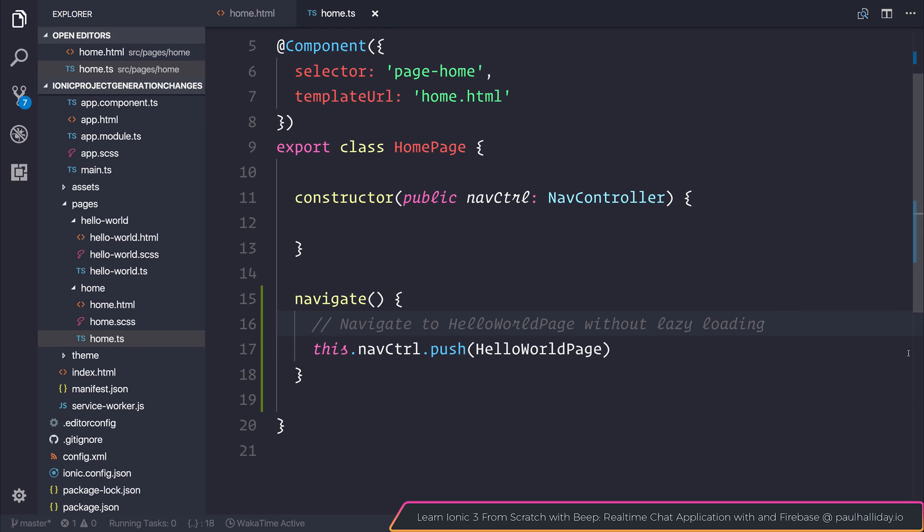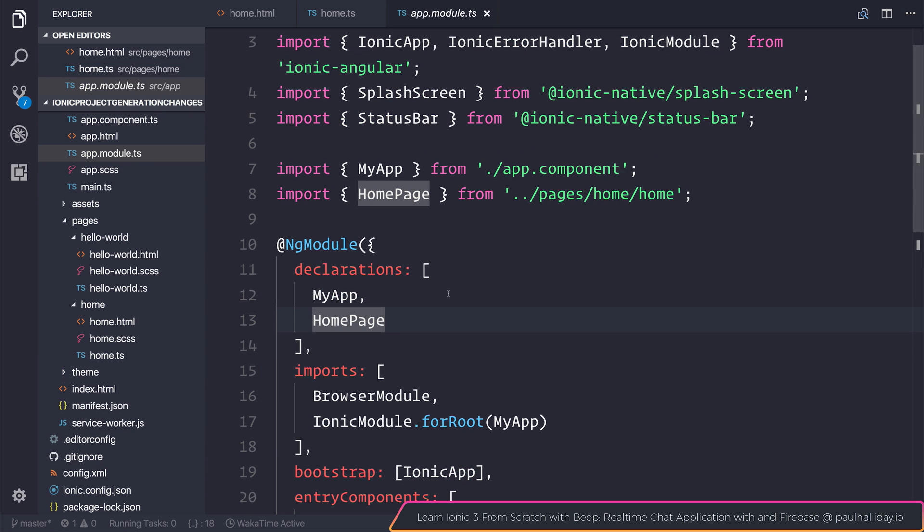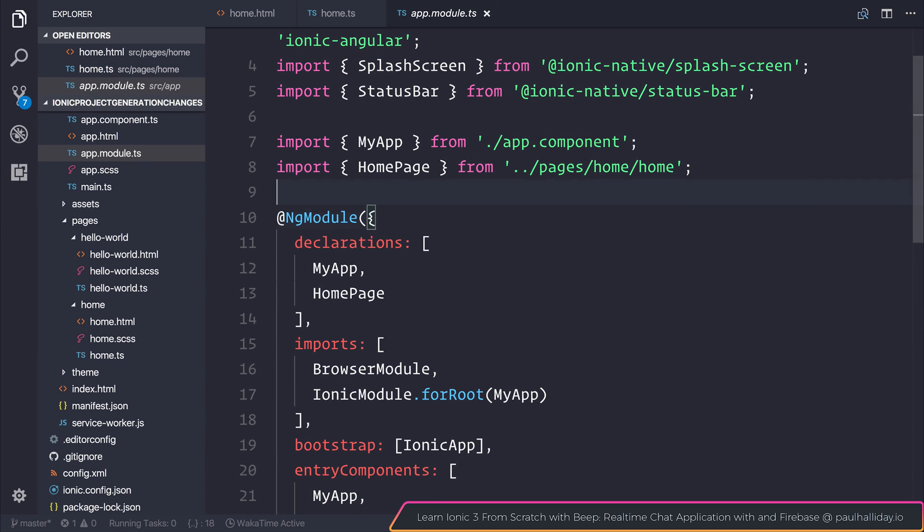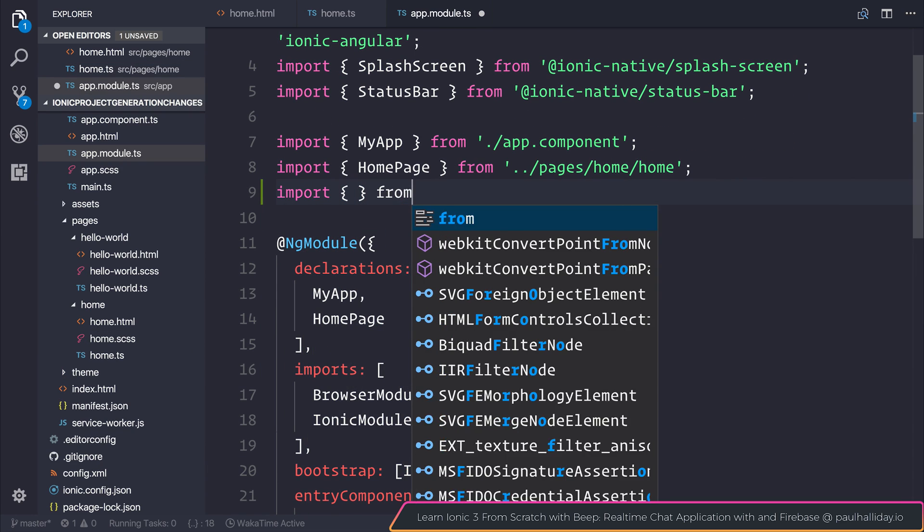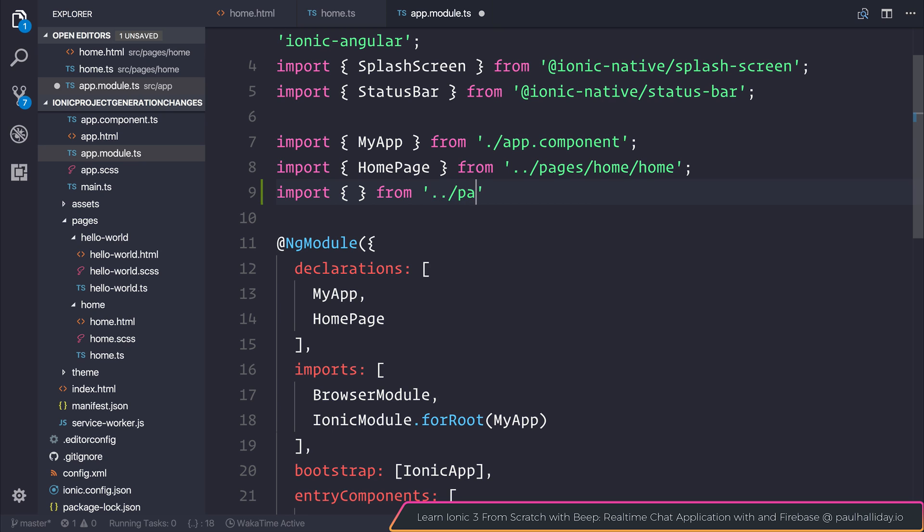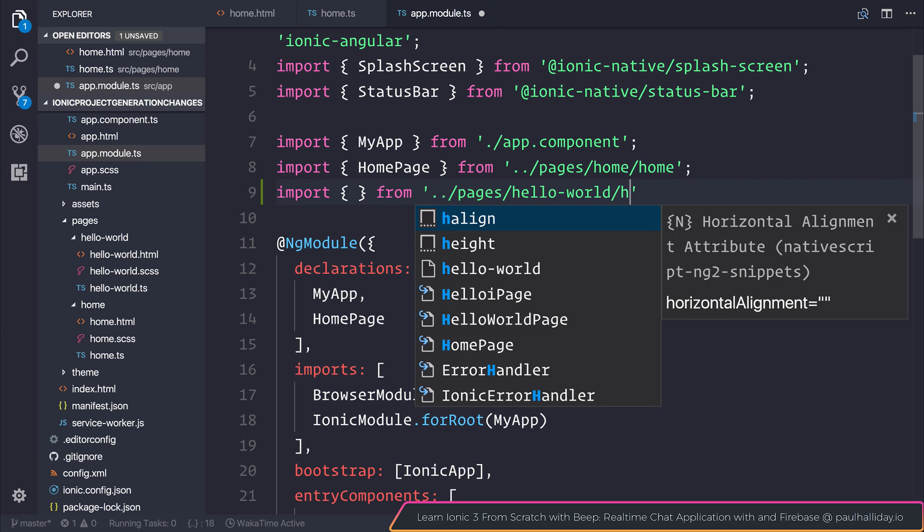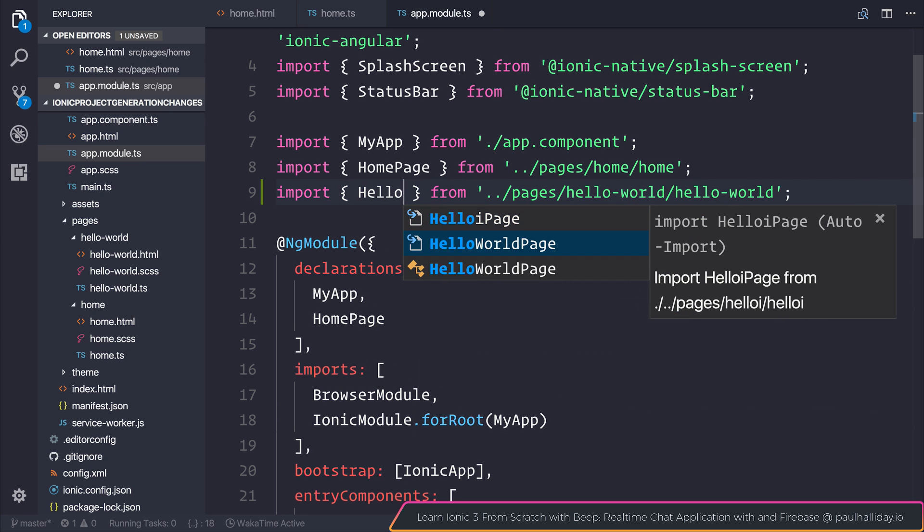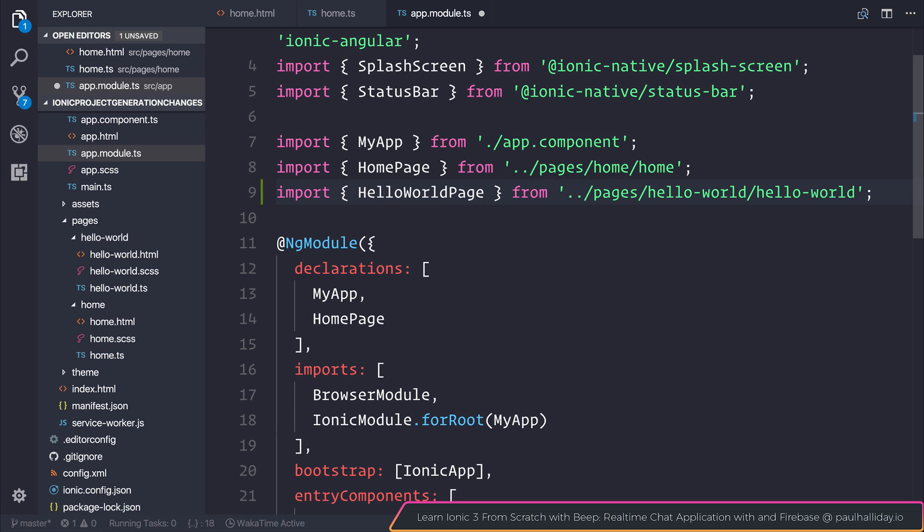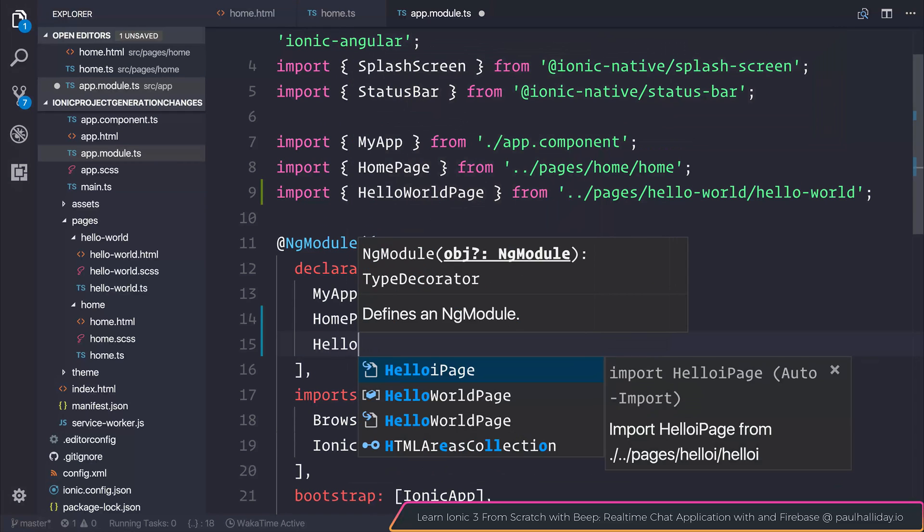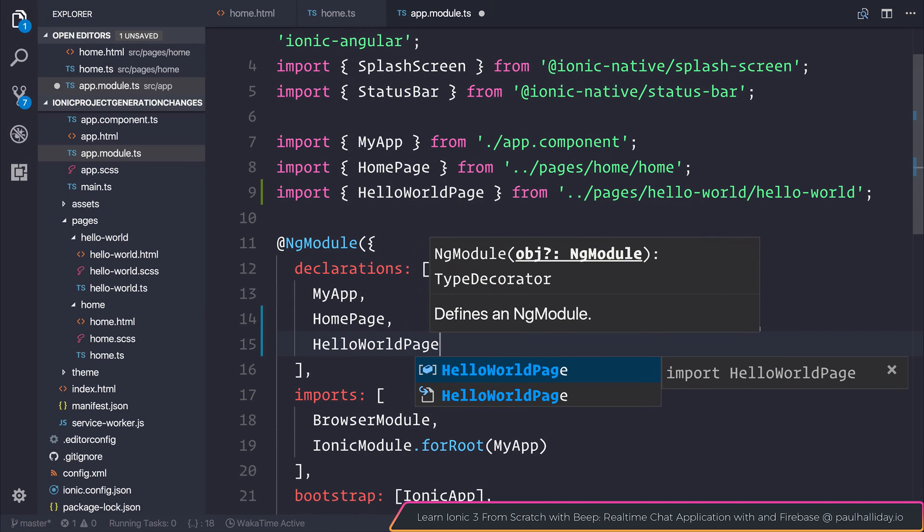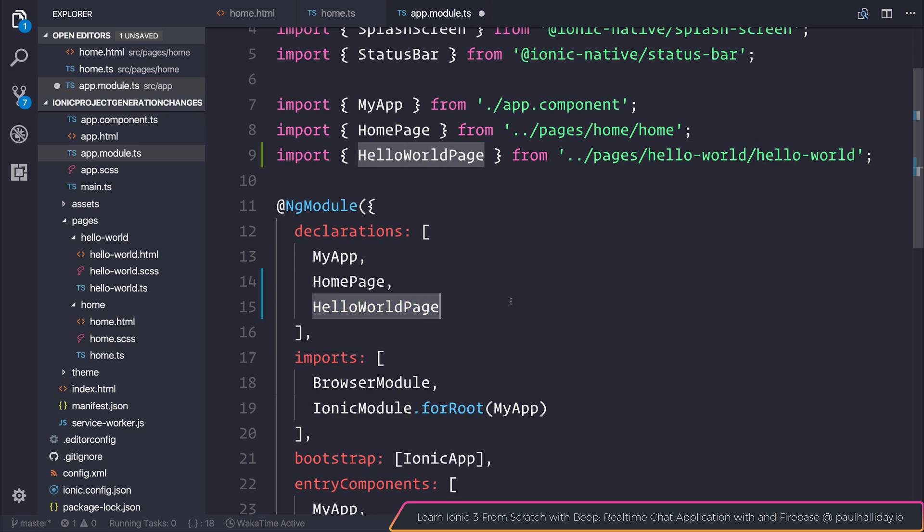The final thing to do now that we're navigating to this page is we need to include this in our root app module. In order to import this we can say import from pages hello world hello world and we want to import the hello world page and add this to the declarations and also the entry components.